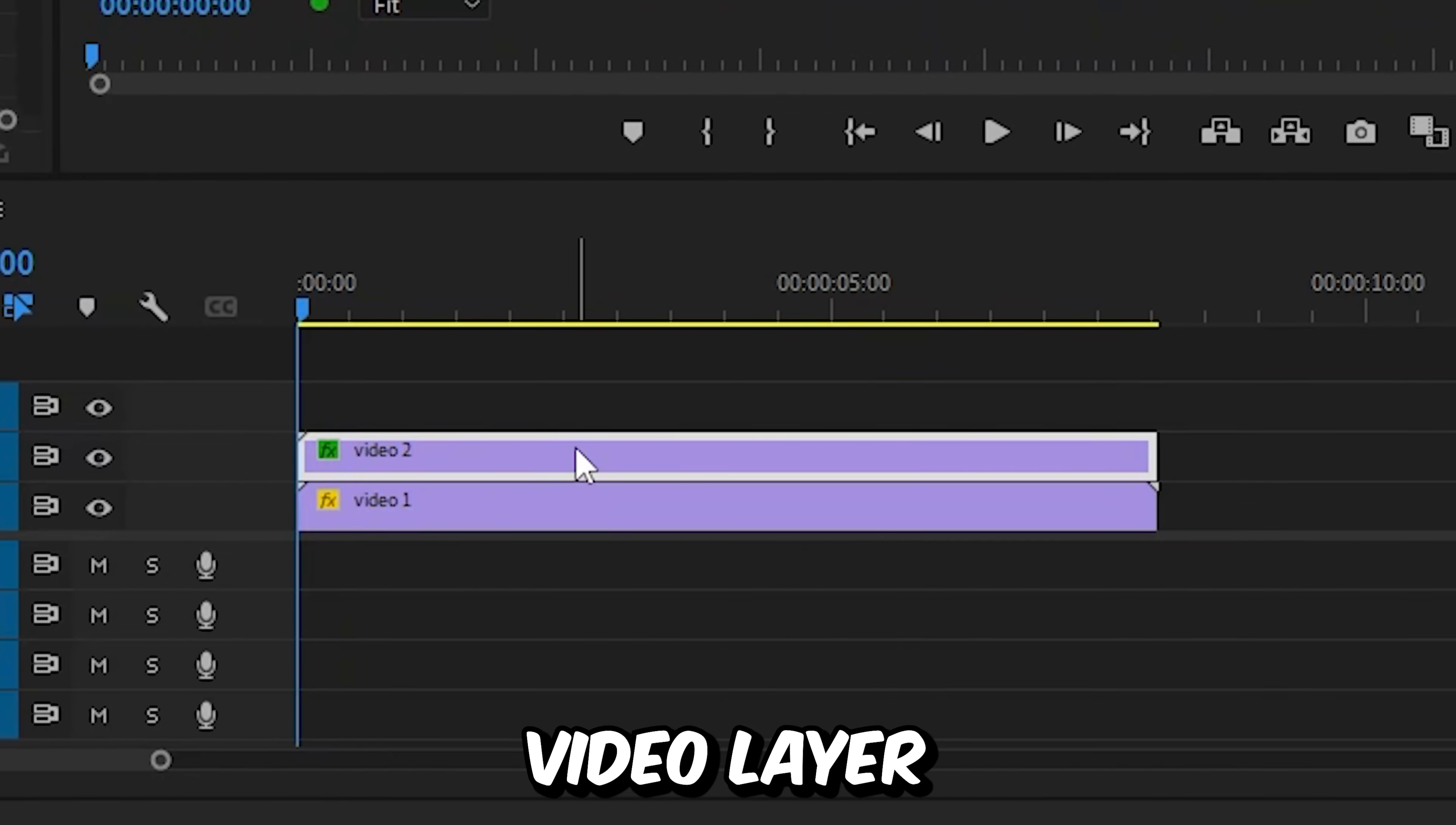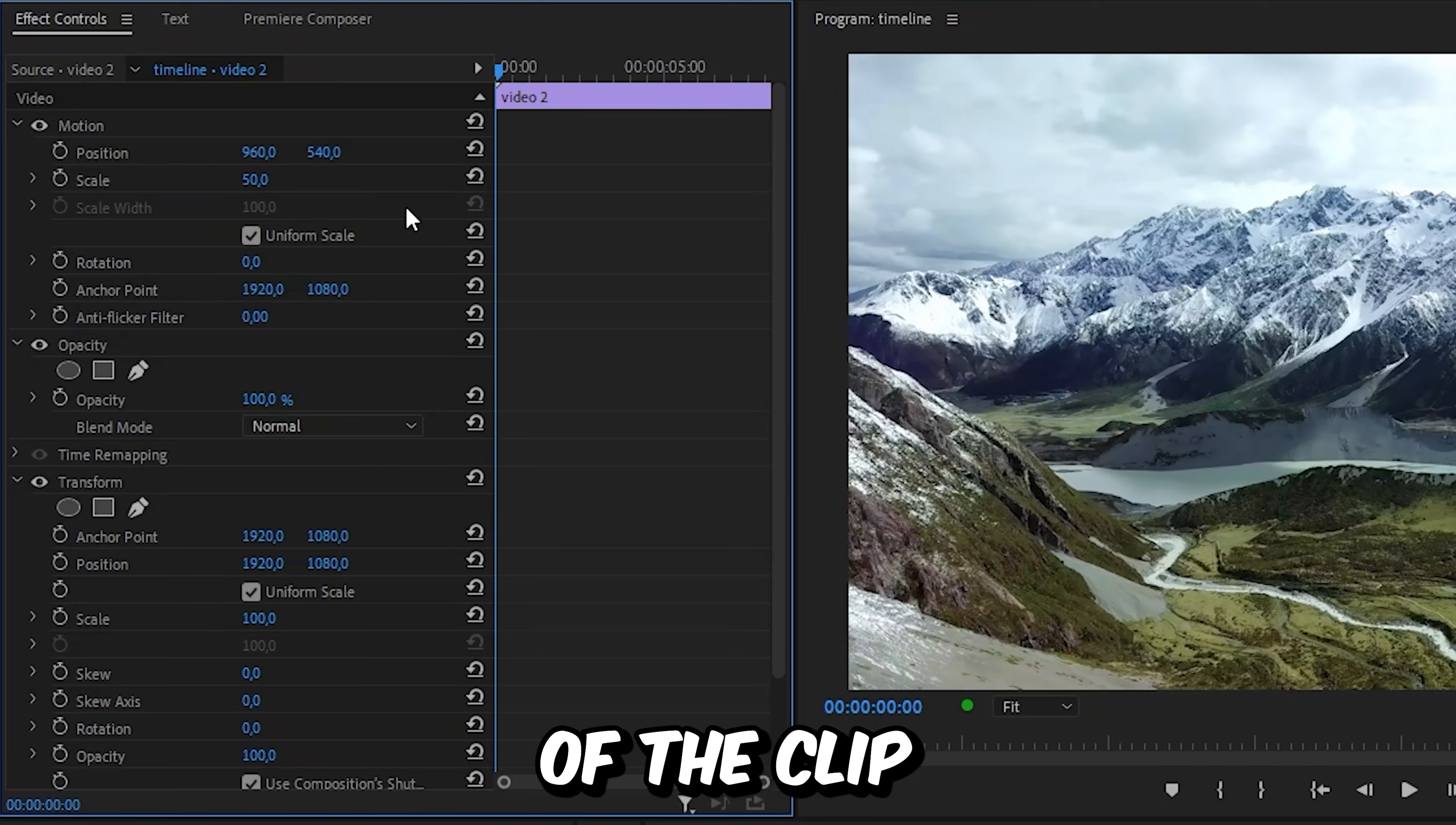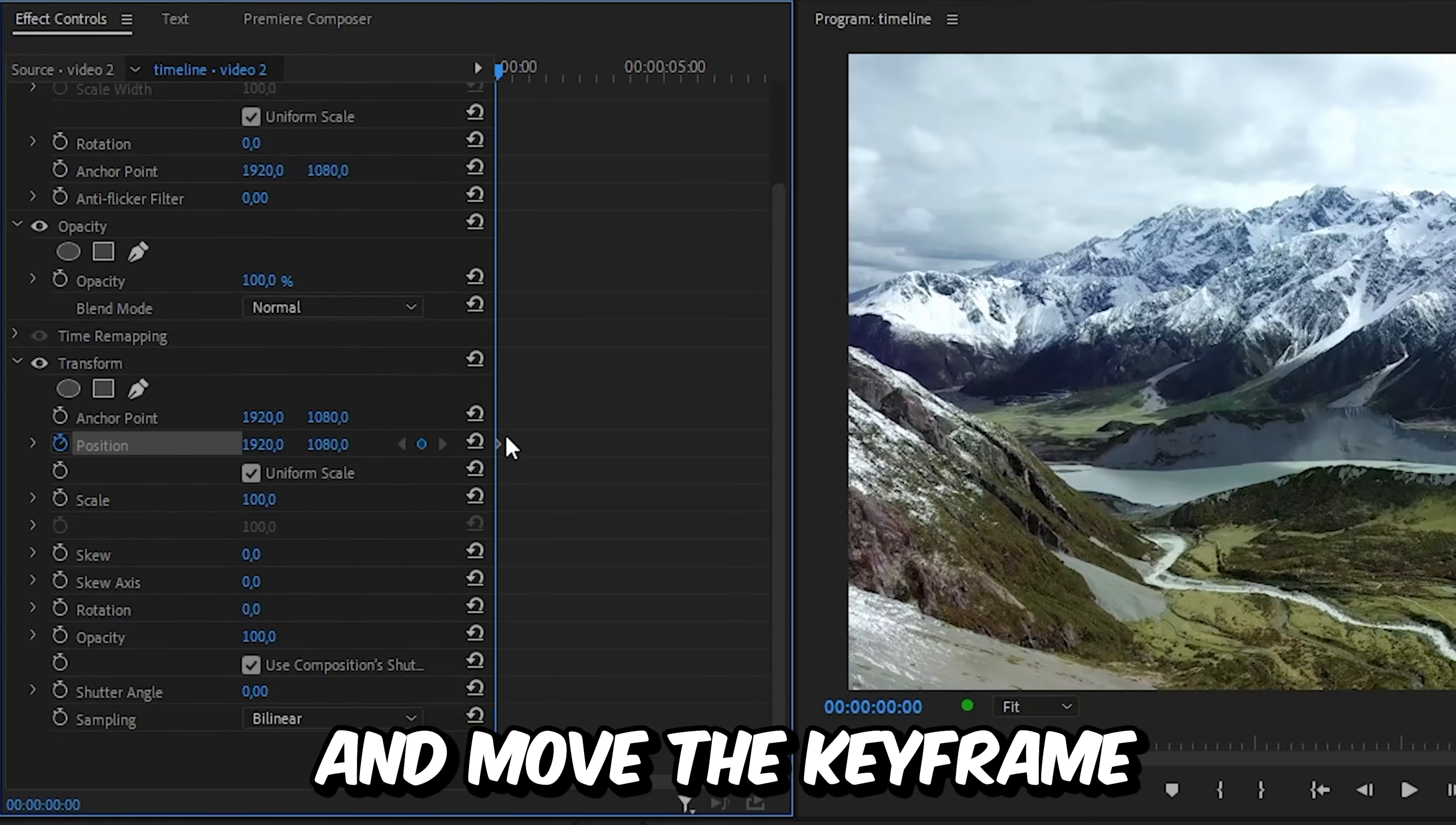Now make sure the top video layer is selected. And in Effects Controls, make sure that you're at the start of the clip. And then click on the stopwatch next to Position to create the keyframe.